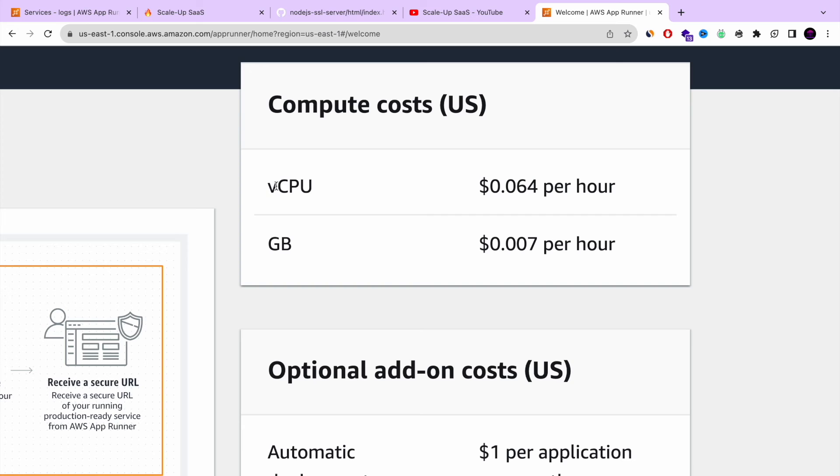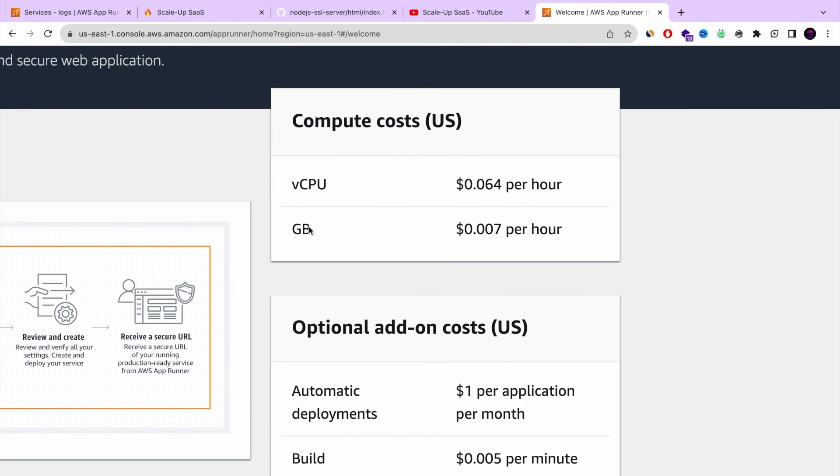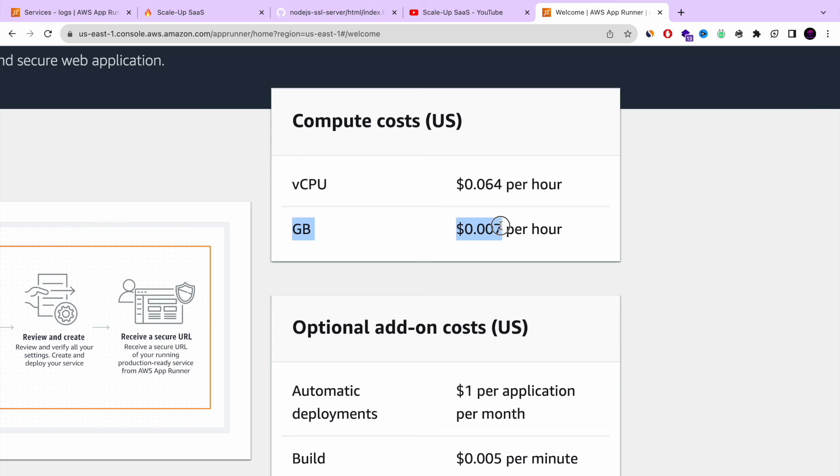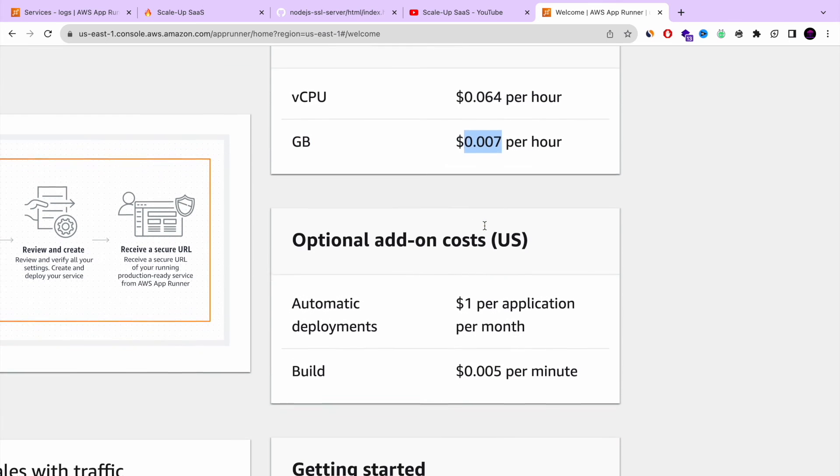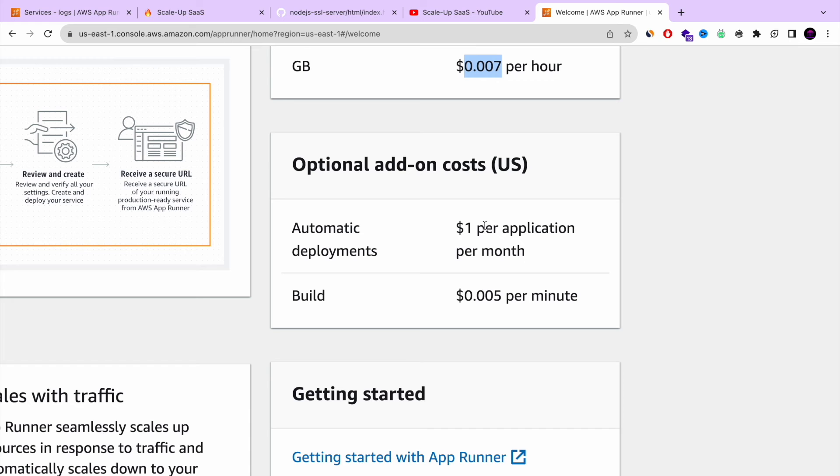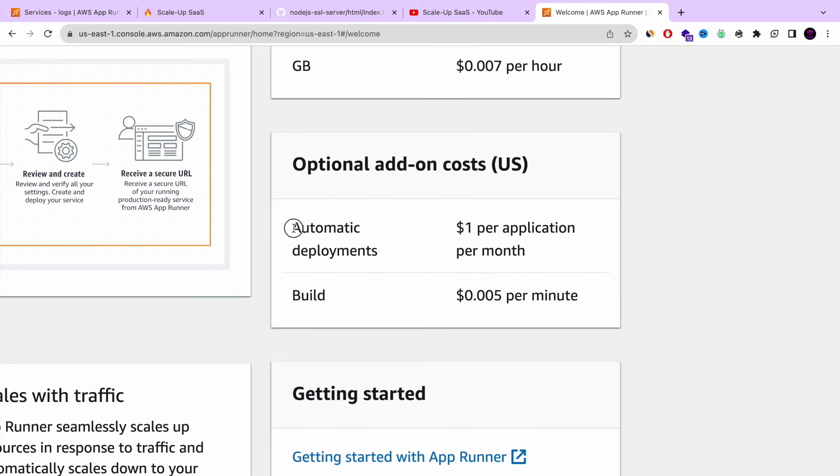For every one vCPU that you are using, you're paying $0.064 an hour. Only if your app is in use, like there are requests. The second one is memory. This will always be charged. It's $0.007 per hour. And also remember we did the automatic deployment. So it costs $1 per application per month.